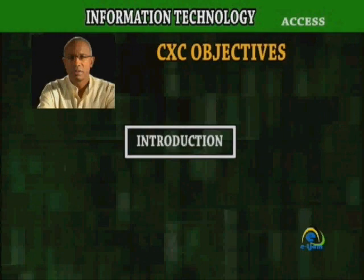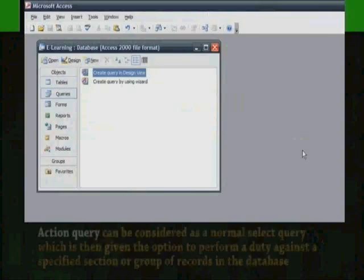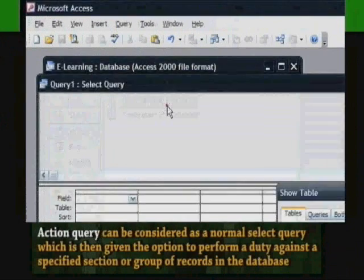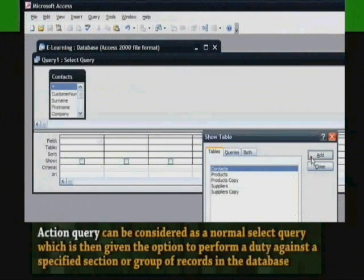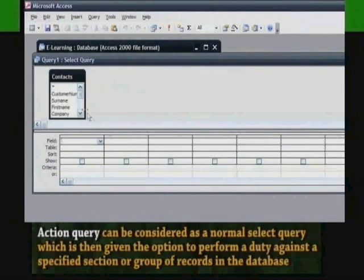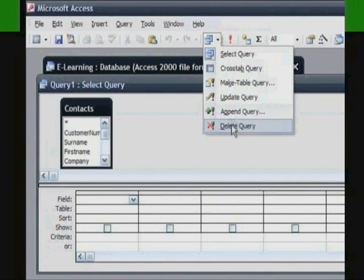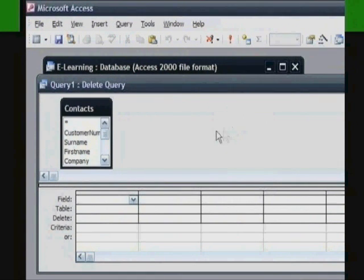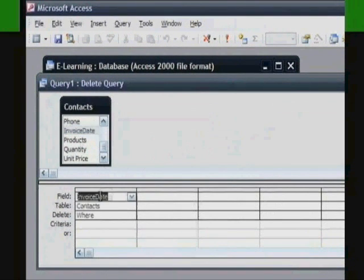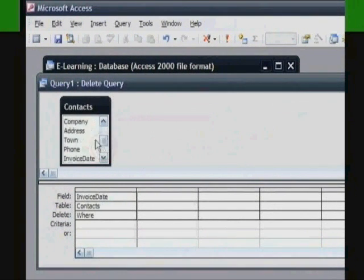Introduction: An action query can be considered as a normal select query which is then given the option to perform a duty against a specified section or group of records in the database. Once the specified action is assigned — update, delete, or append — this will then delineate the action that will be taken against the selected records.